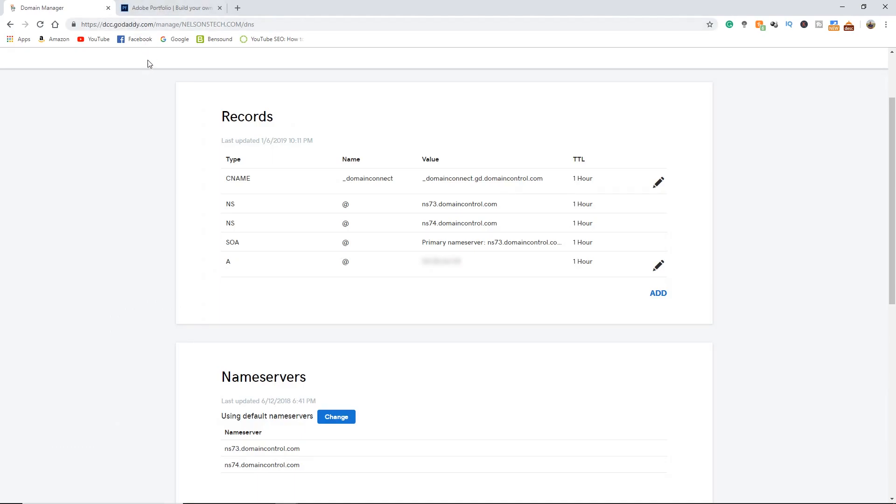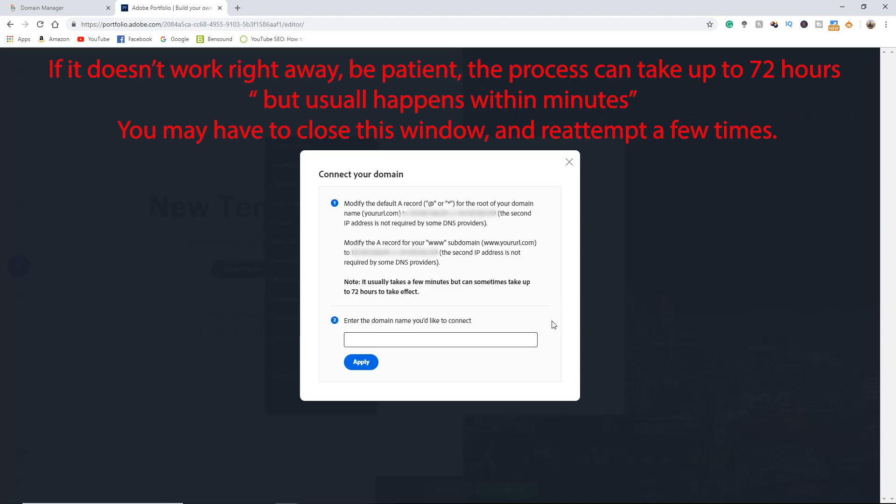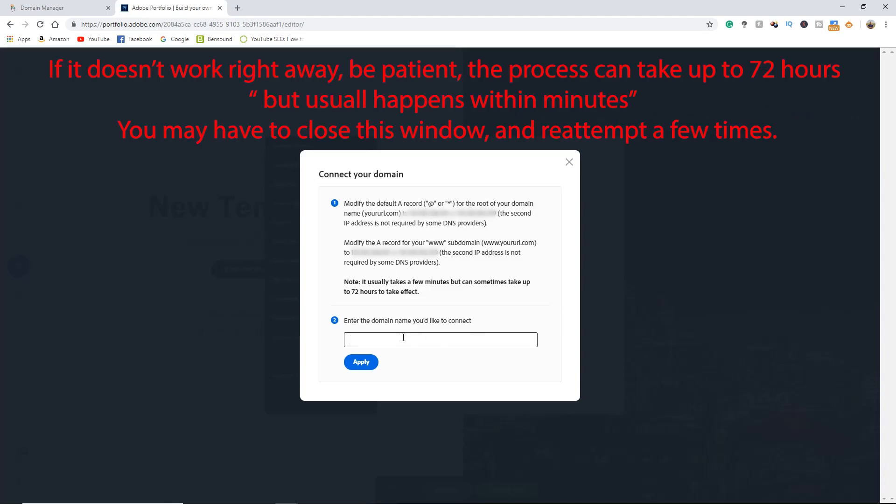Now you should be able to head back over to Adobe portfolio. Connect your domain. Type in the name of your site and hit apply.